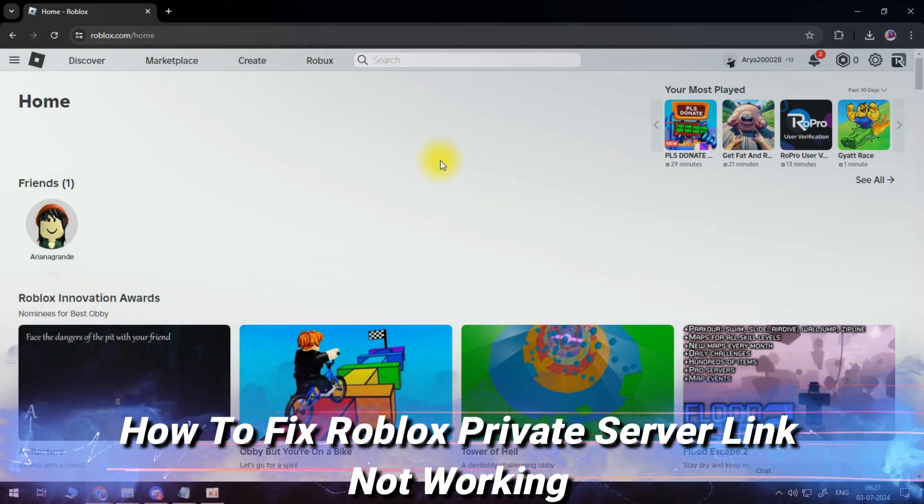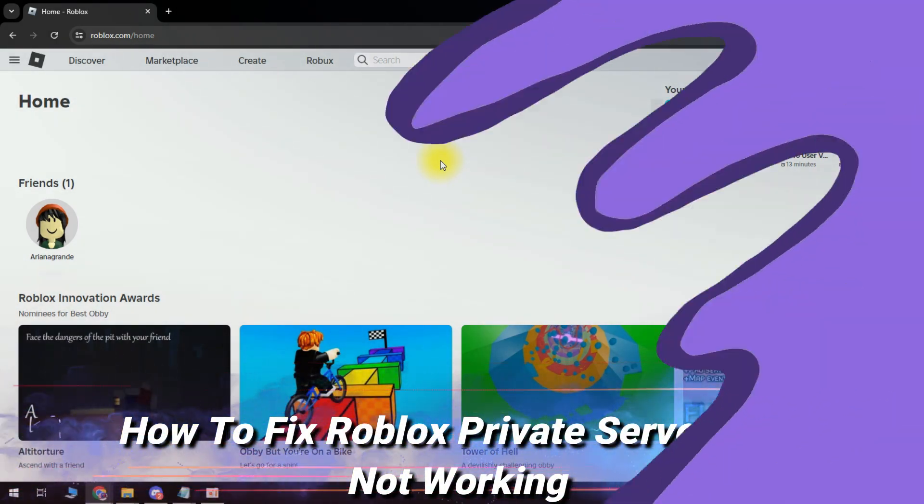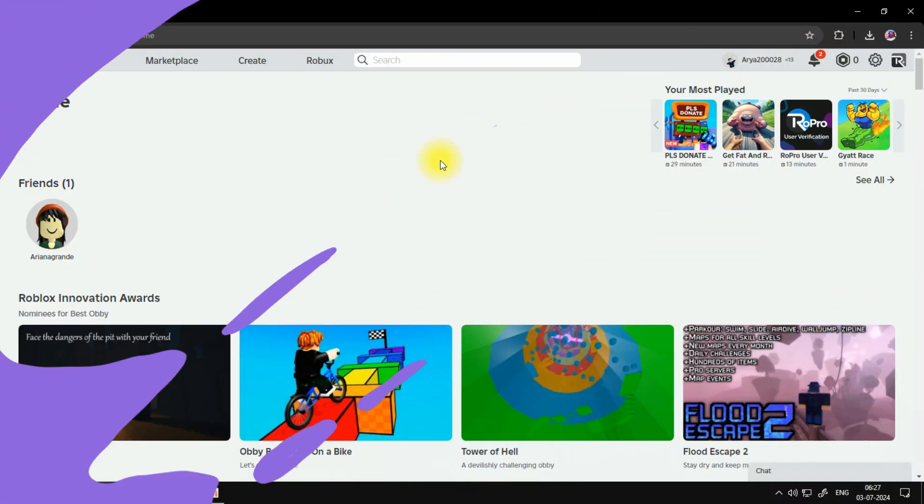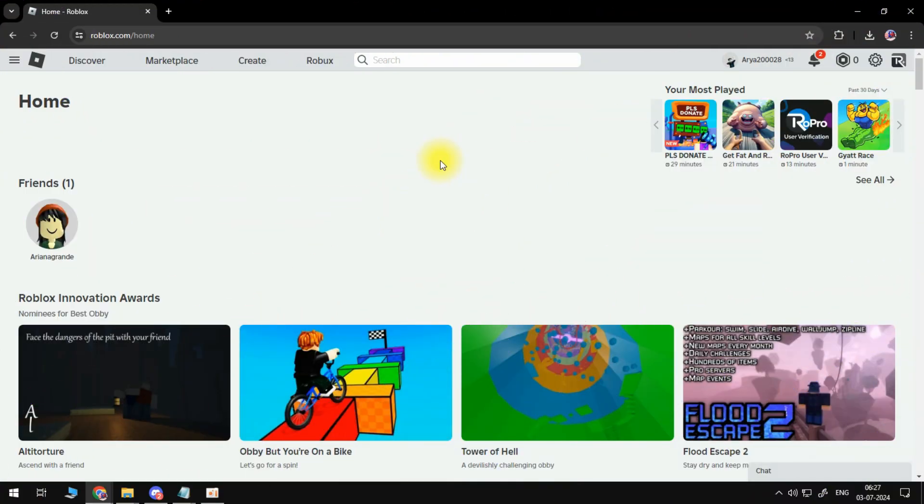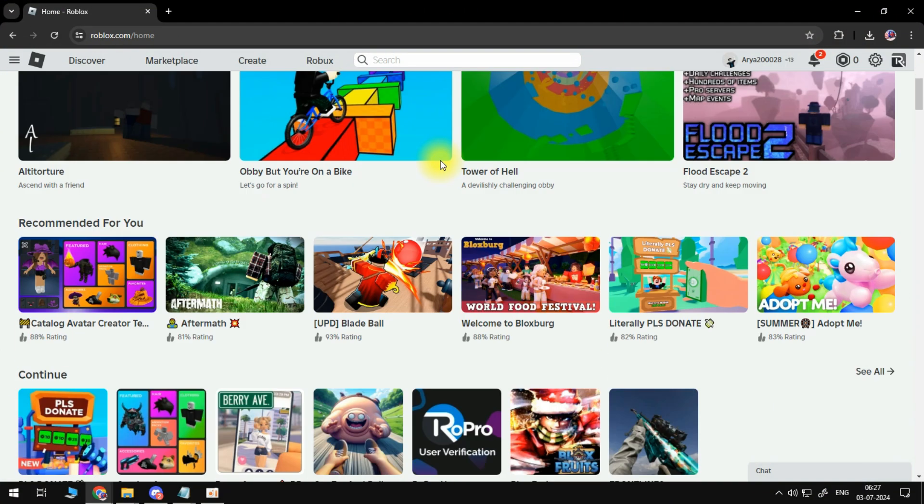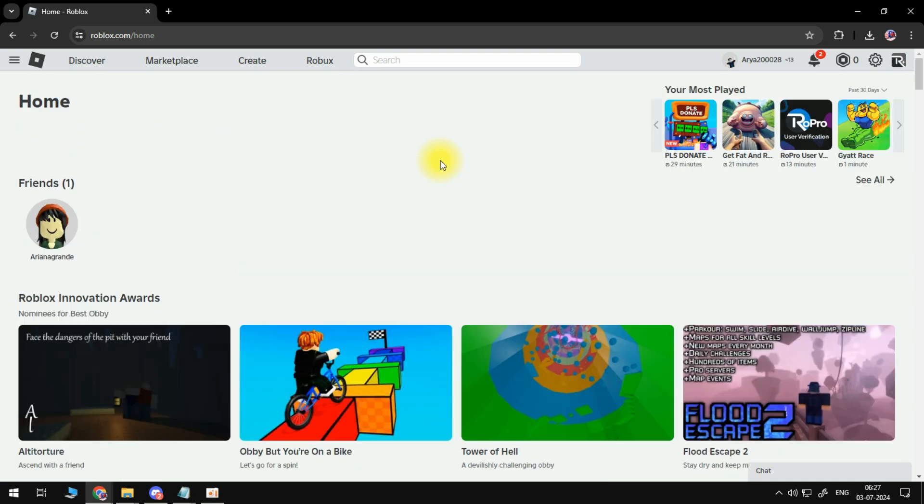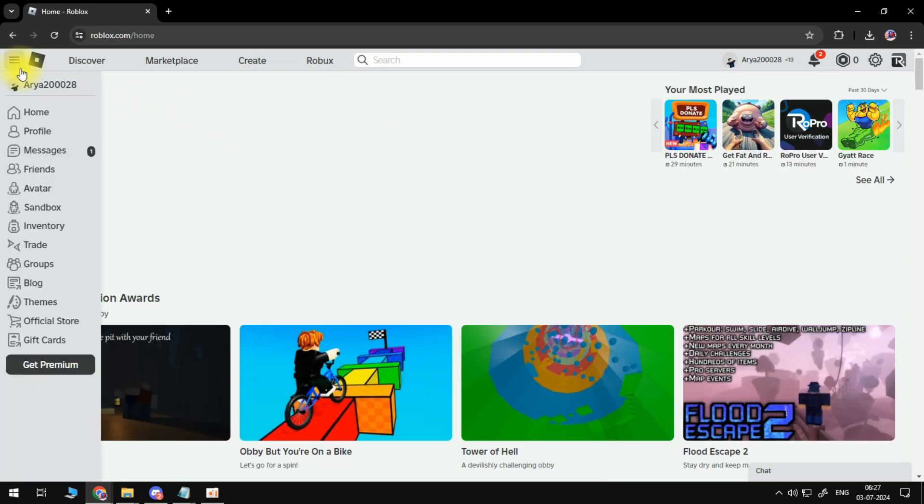How to fix Roblox private server link not working. So here I've just logged into Roblox and I'm going to click on the hamburger menu. Then we want to go to inventory.